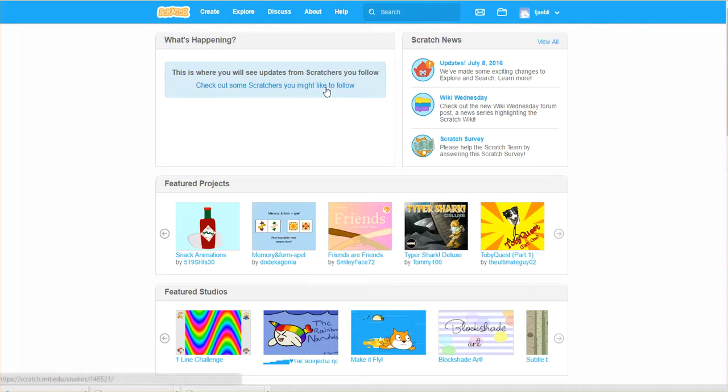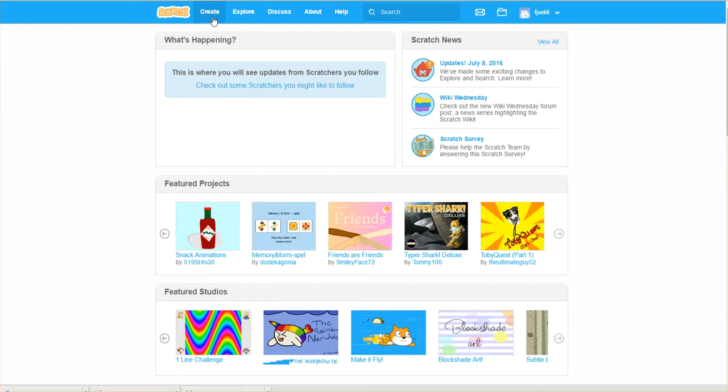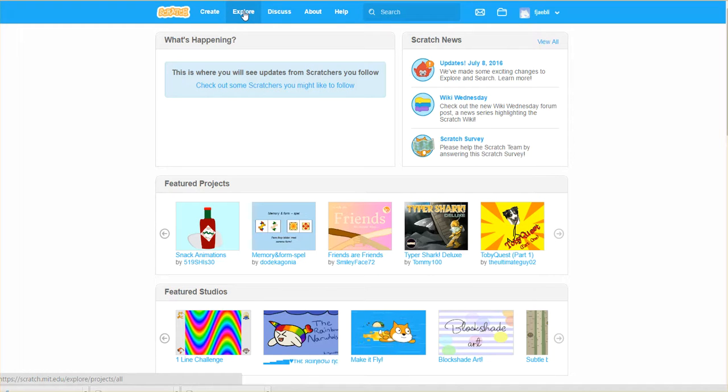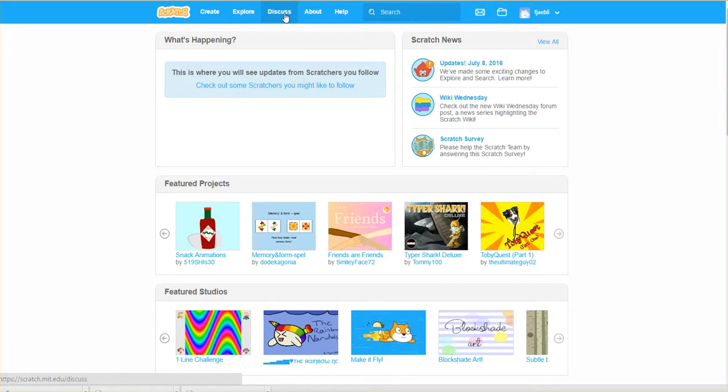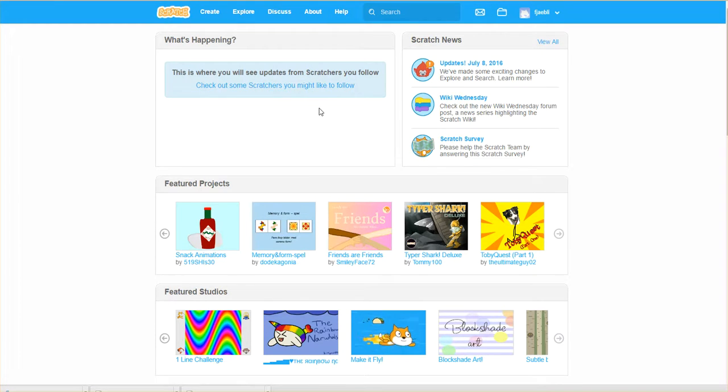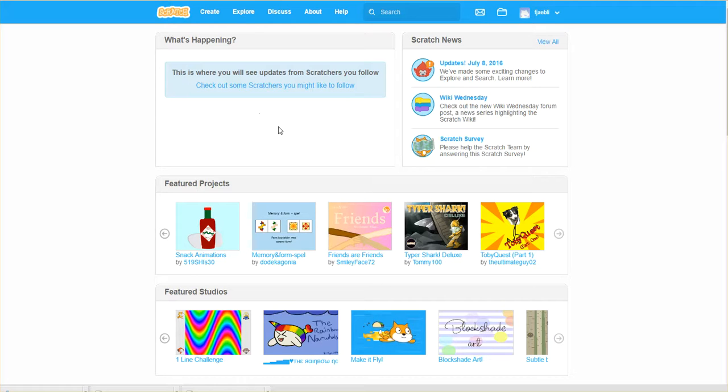First and foremost, you'll create an account, and once you do, you can come in here, you can create, you can explore other people's creations, you can interact with the community, and you can also seek help if you need some assistance. There's a lot of tutorials and a lot of information out there.